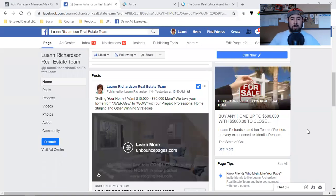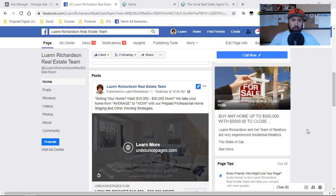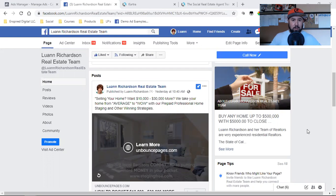What is up, you guys? Welcome back to the channel. In this video, I am going to be setting up a Facebook video view ad for a friend of mine. This is Luann, crushing it here in California. Been in the real estate industry for many, many years and super successful. Super fired up about social media marketing and Facebook advertising.